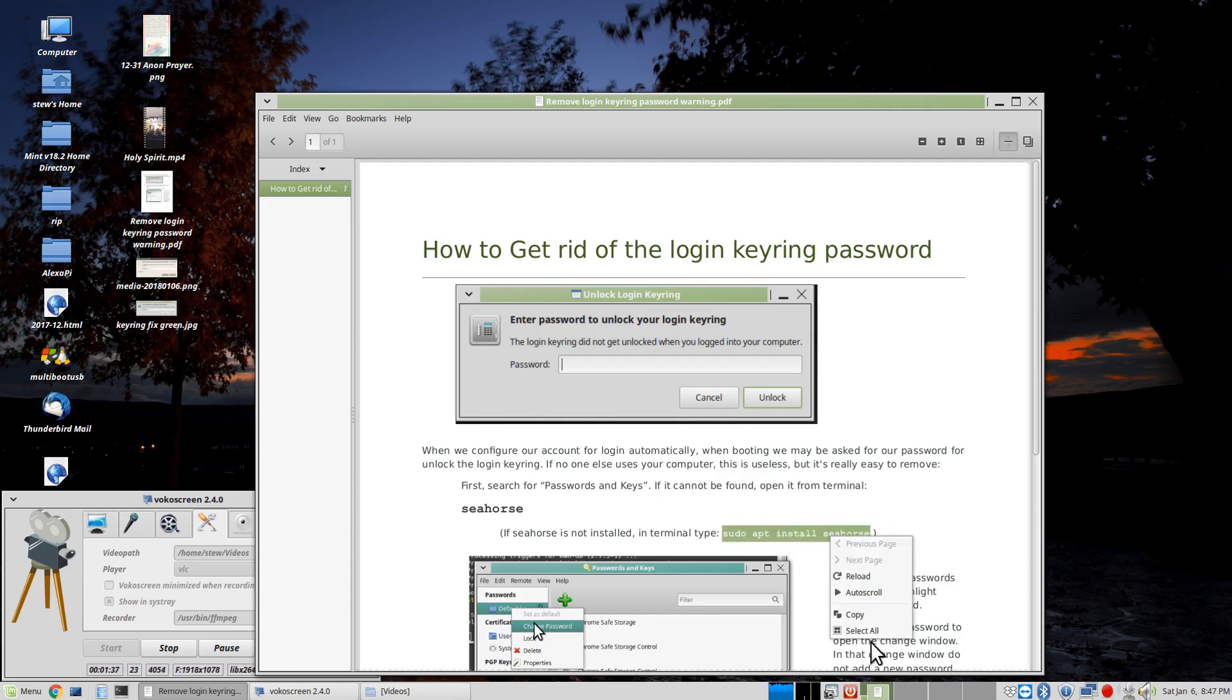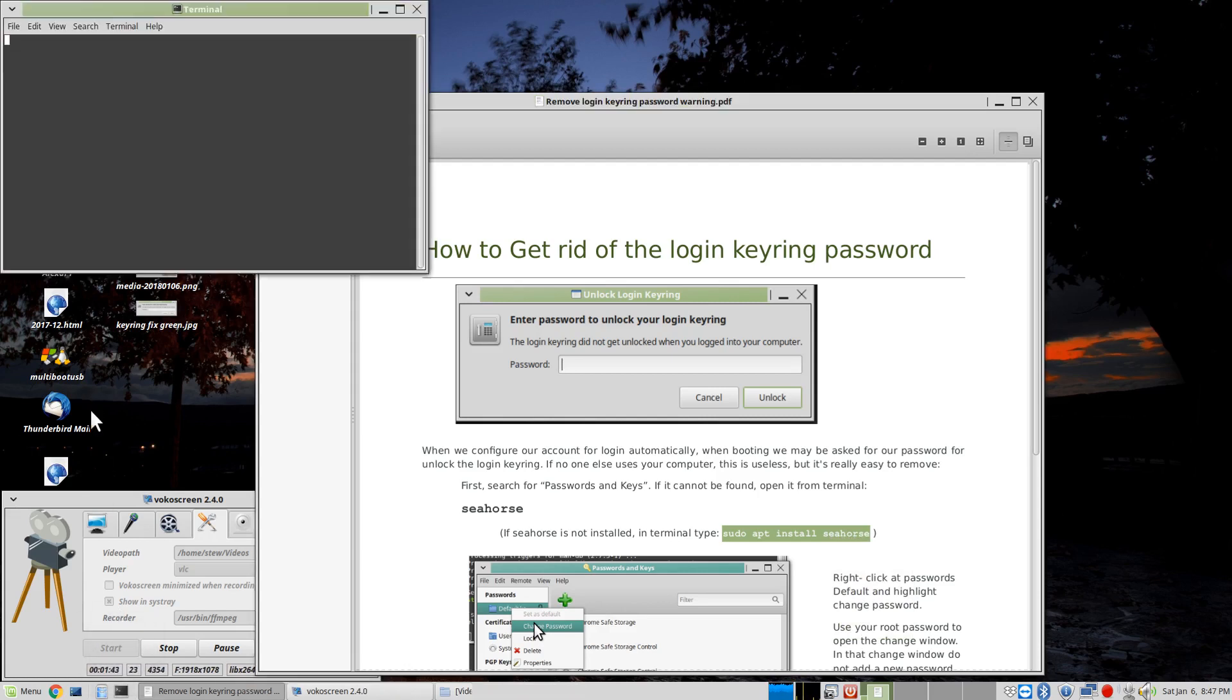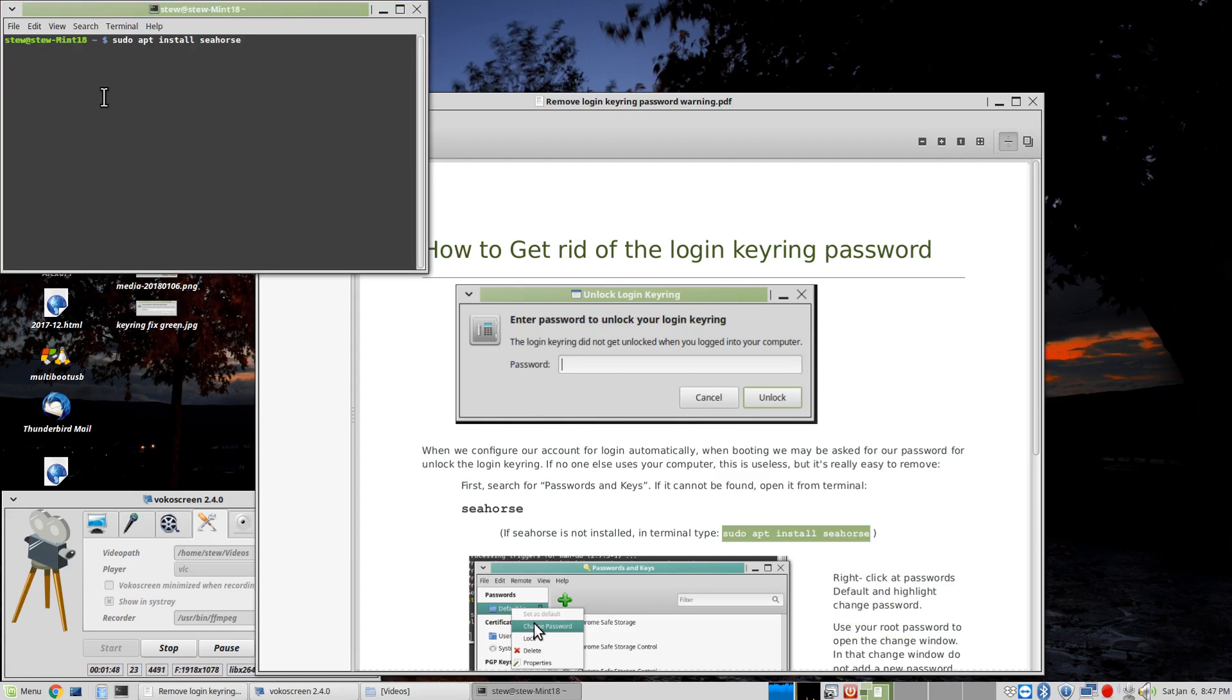Go and say copy and then open the terminal and type in or paste in that same command. Sudo apt install Seahorse.